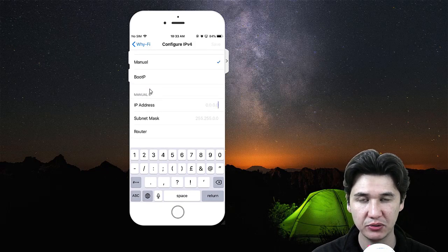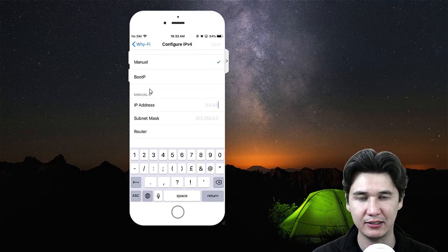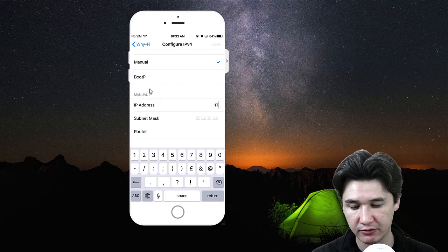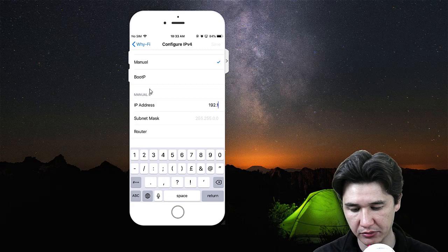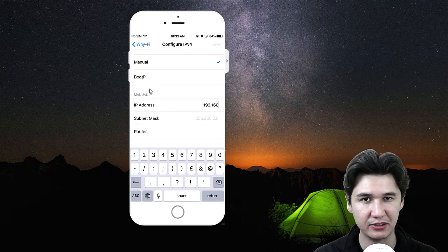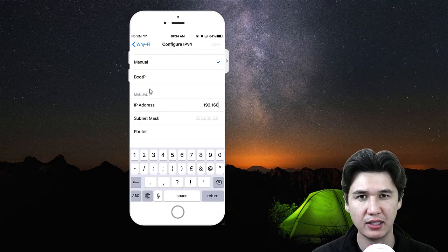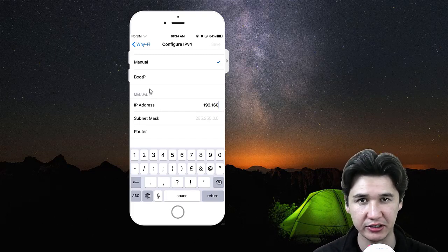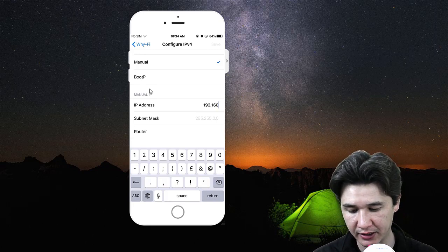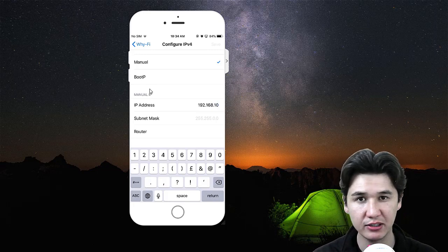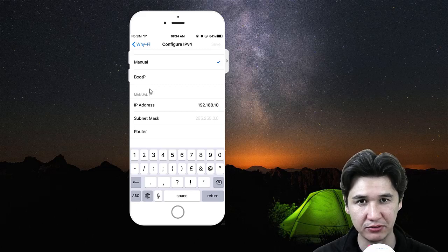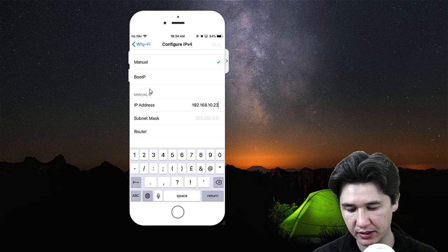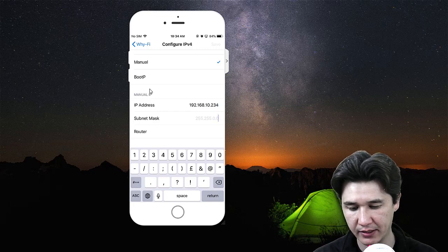I told you before that you must remember your local network IP address first. For example, we have 192.168 - maybe for you it could be different, but you must know the IP address of your router. Then you're going to change the last digit. 168.10 - the previous IP address for me was 4, but I'm going to change that to 234.